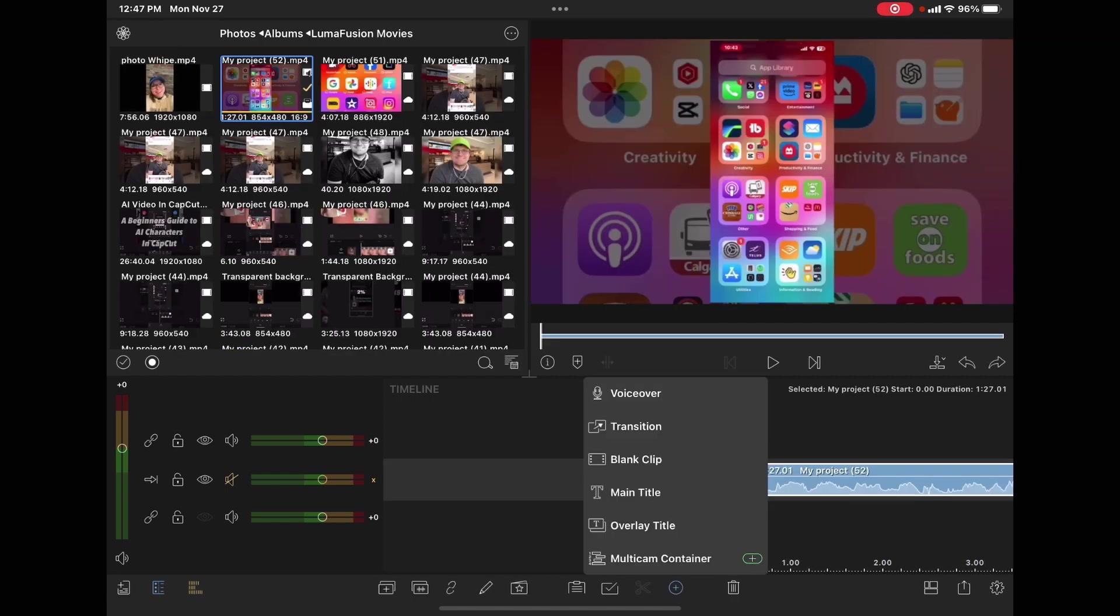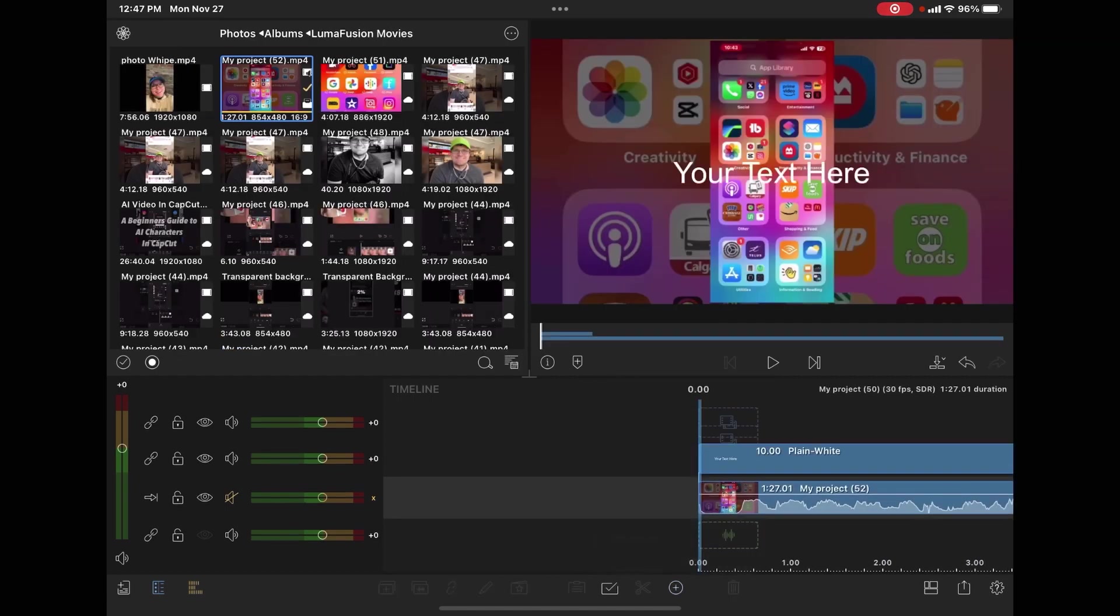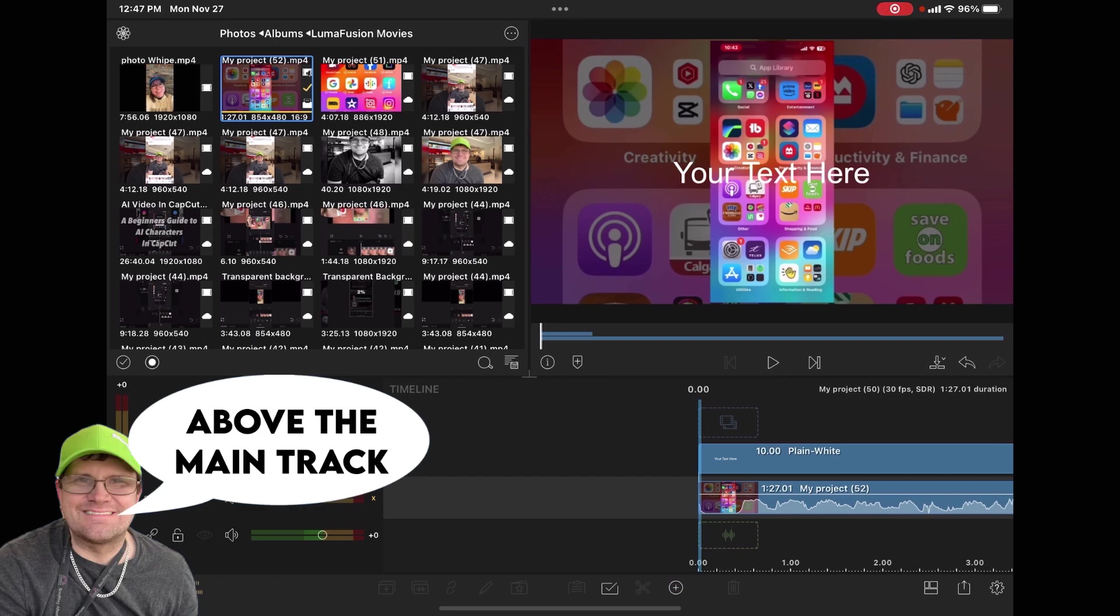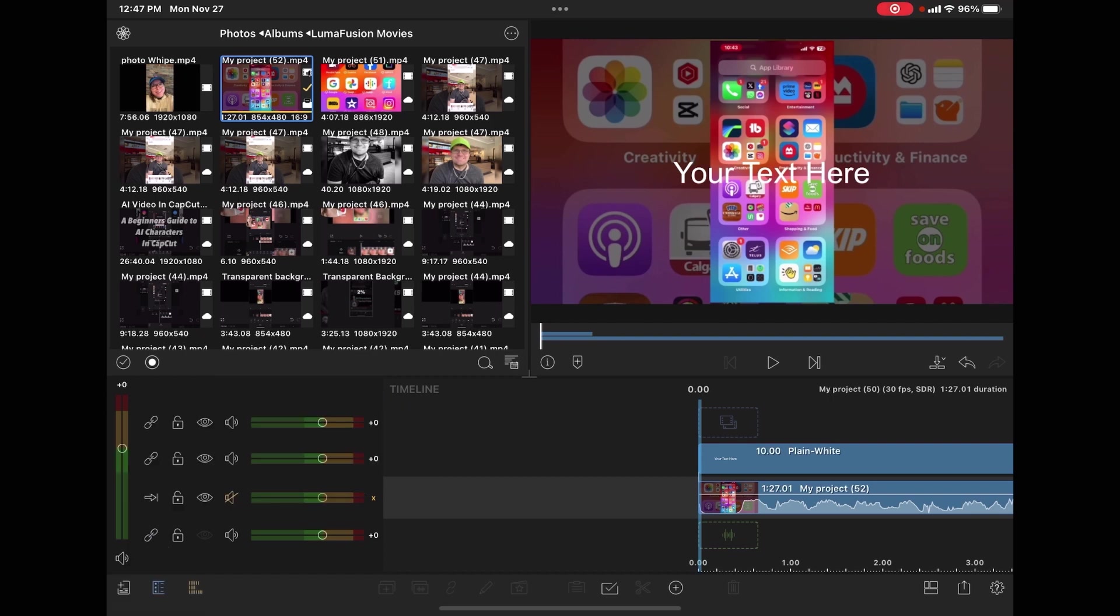If you select overlay title, that adds a title at the beginning of your clip. Notice that when you use an overlay title, the black background automatically disappears and you can edit this title.